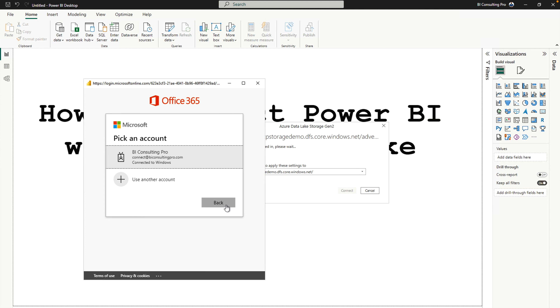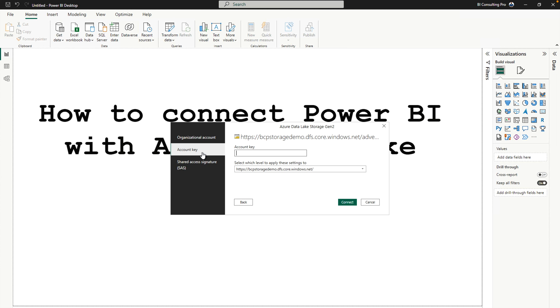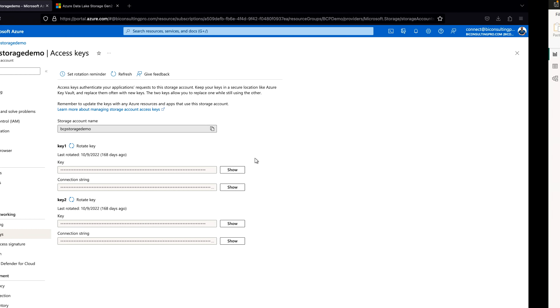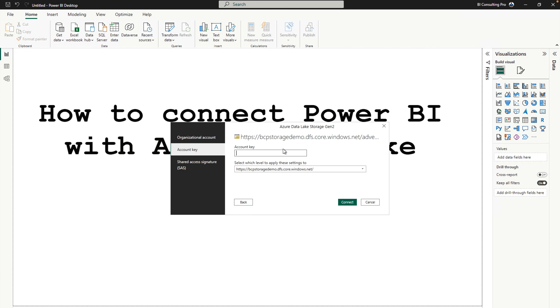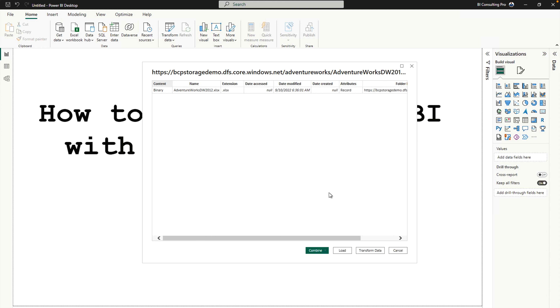However, don't sign in just yet. Close this window first. You need to come here and provide your account key — this is really important, otherwise you are going to get an error. So go back, copy the key, come here, then connect — and that's how you can connect with your data which is in the Data Lake Storage.